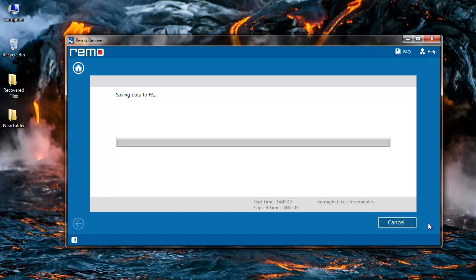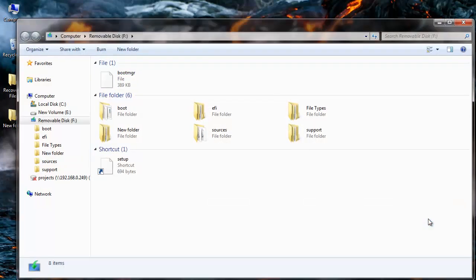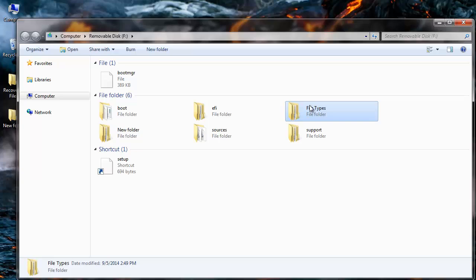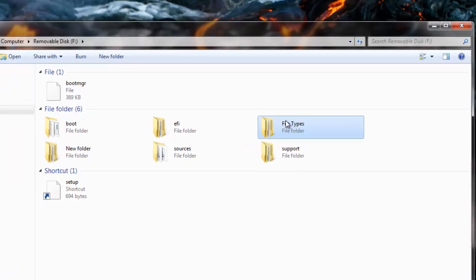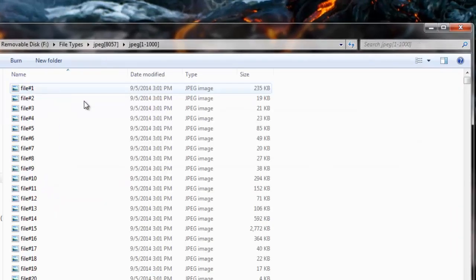The software now starts to save all the recovered files from my drive to the folder that has been selected by me. After the recovery is complete I am taken to the folder where the files are saved. This is the folder where the recovered files are saved from my virus infected hard drive. These are all the JPEG files that have been recovered from my drive.